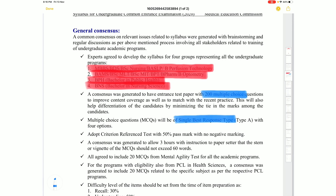The MCQ format is single best answer — one correct option among the choices. Pass marks is 50%, which means 100 marks. There is negative marking applied.